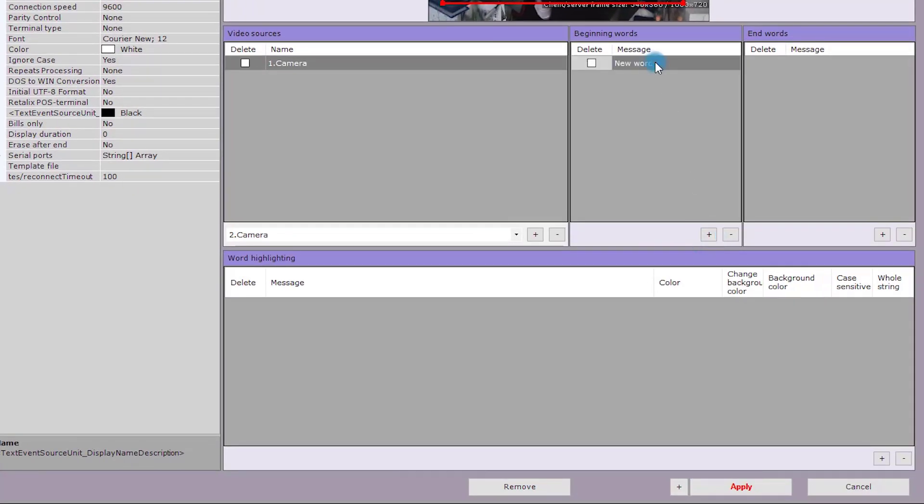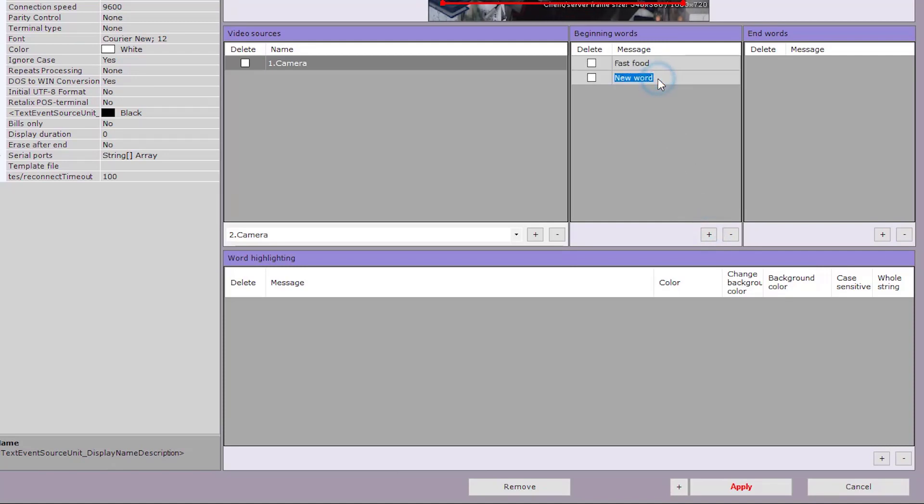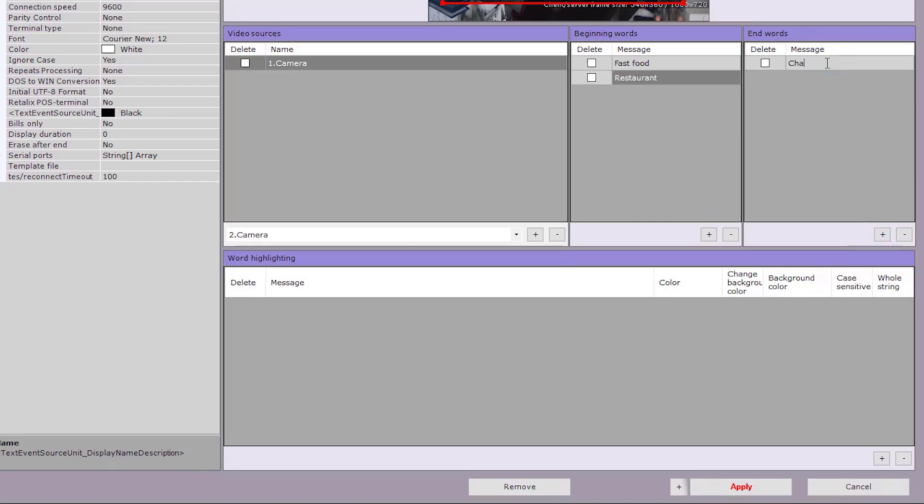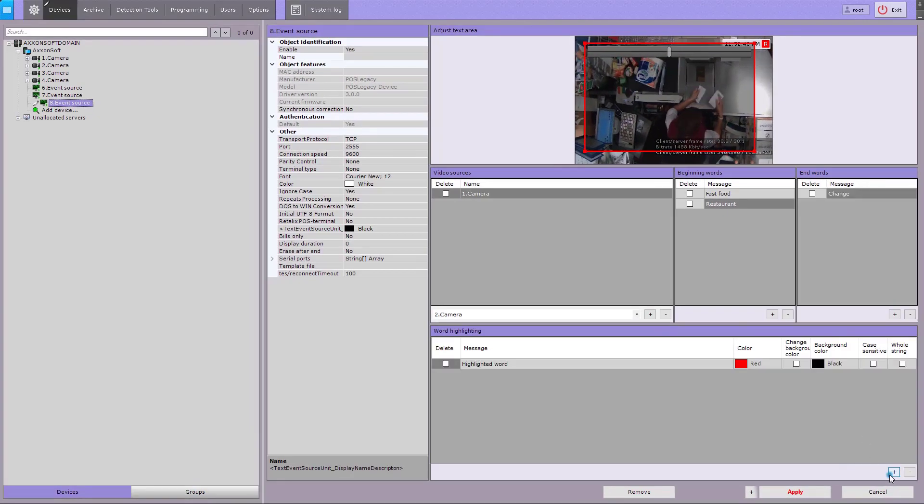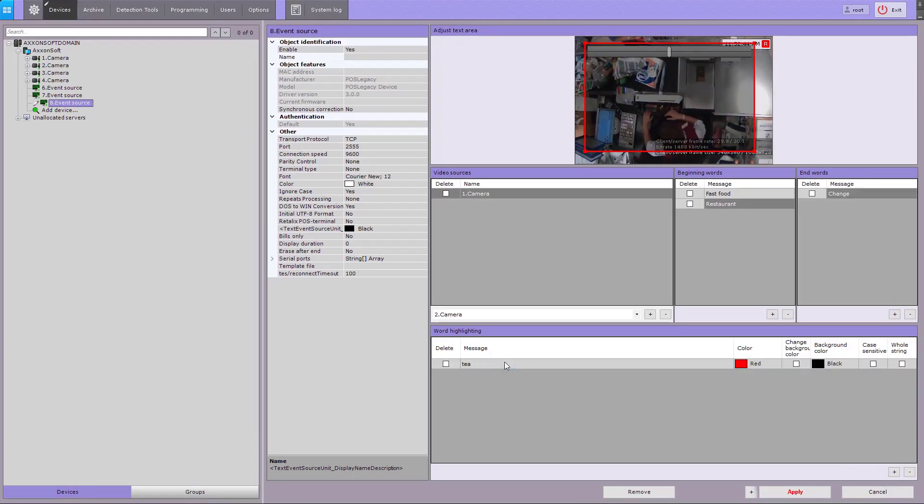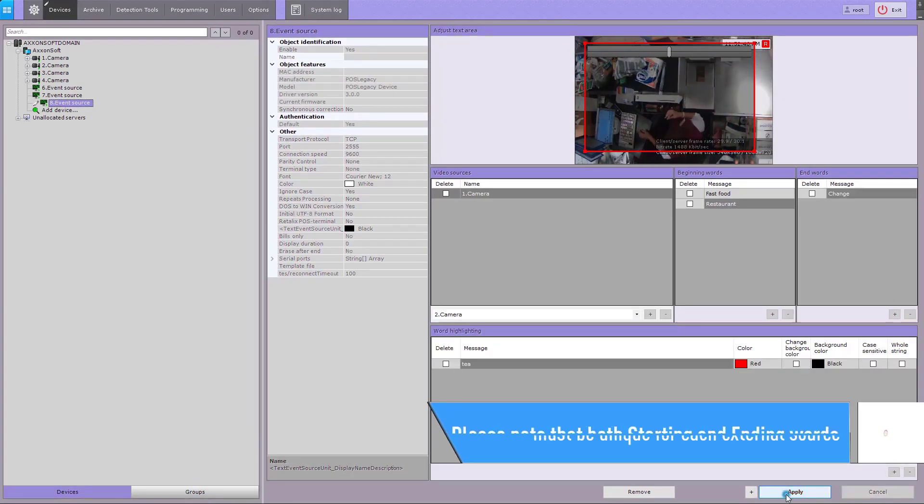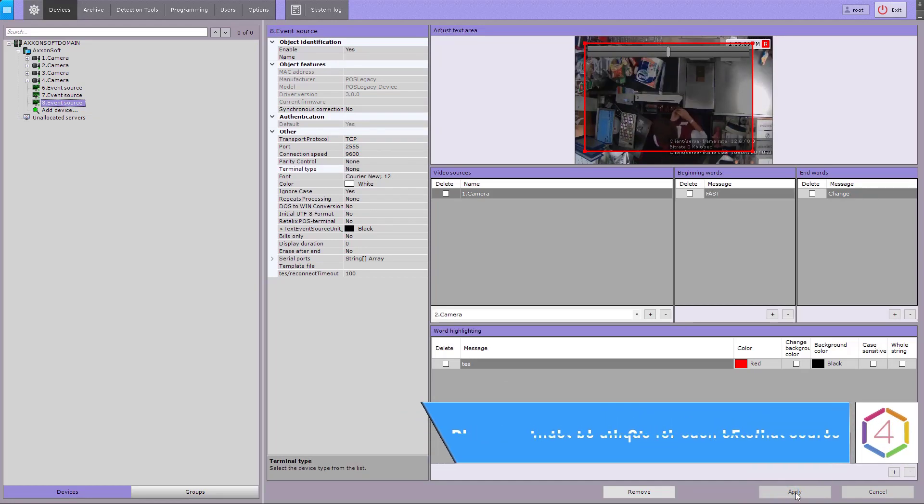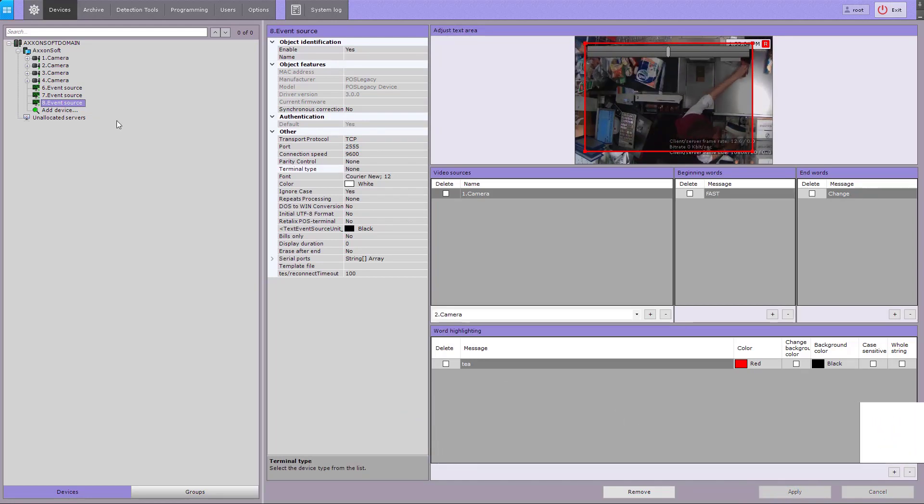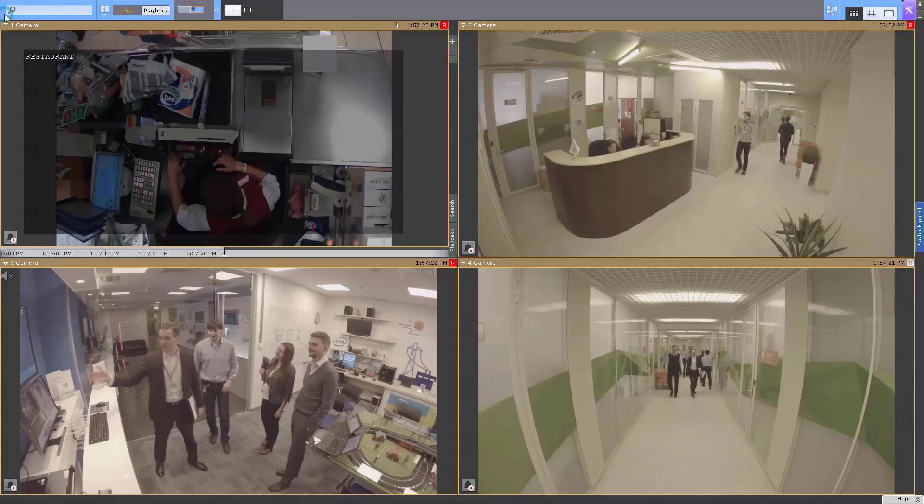Set the starting and ending words for your captions to enable further database searches. If necessary, specify a color in the word highlighting field. Please note that both starting and ending words must be unique for each external source.